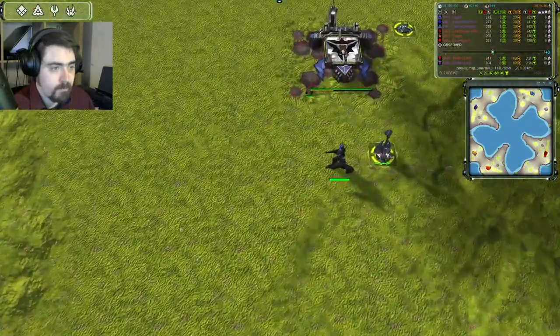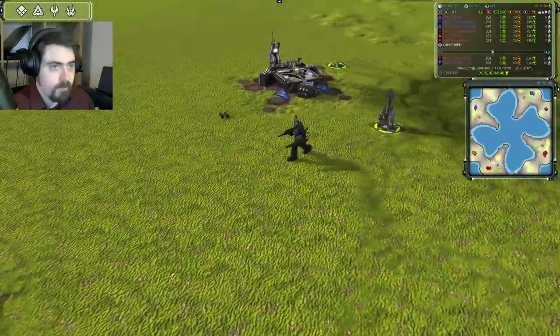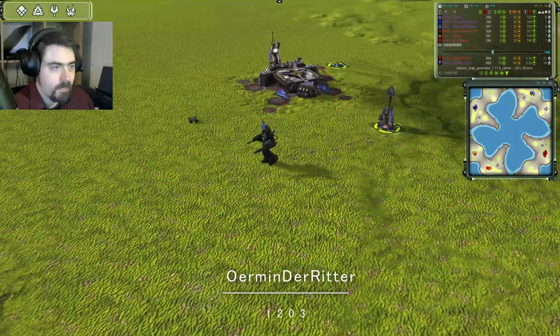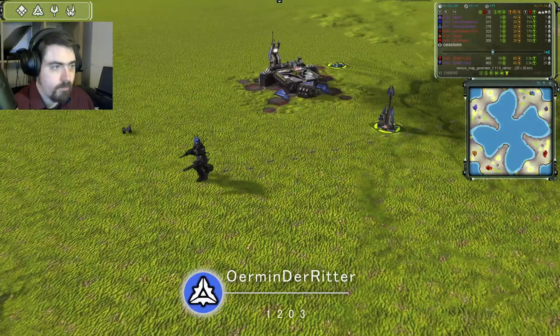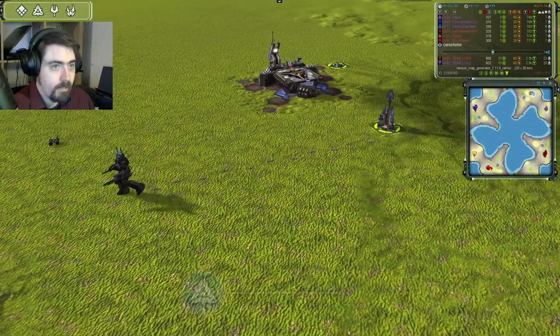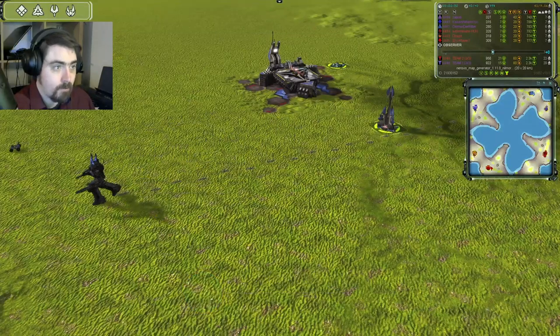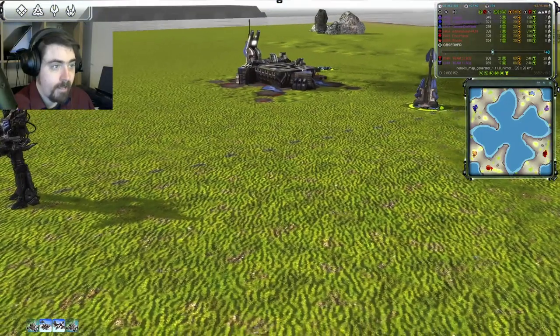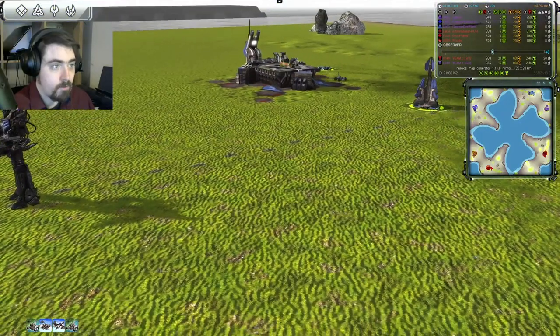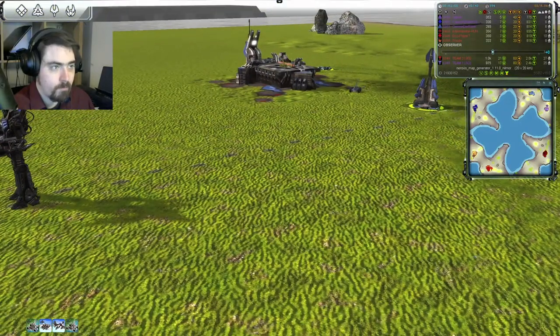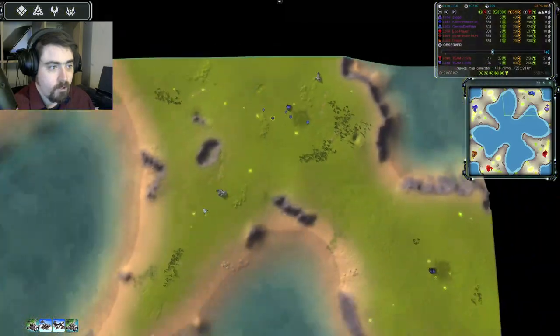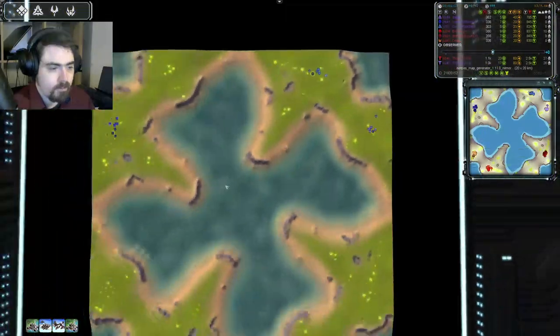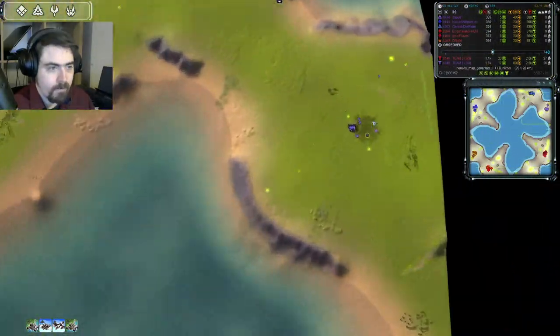In the rear guard position for Cold Team, this is Ermin Der Ritter, who is 1203 rated and Cybran. He's baby blue, and he has gone first air there, so we'll see whether he goes for some early bomber play. Could be fun, or maybe he'll try a transport drop.